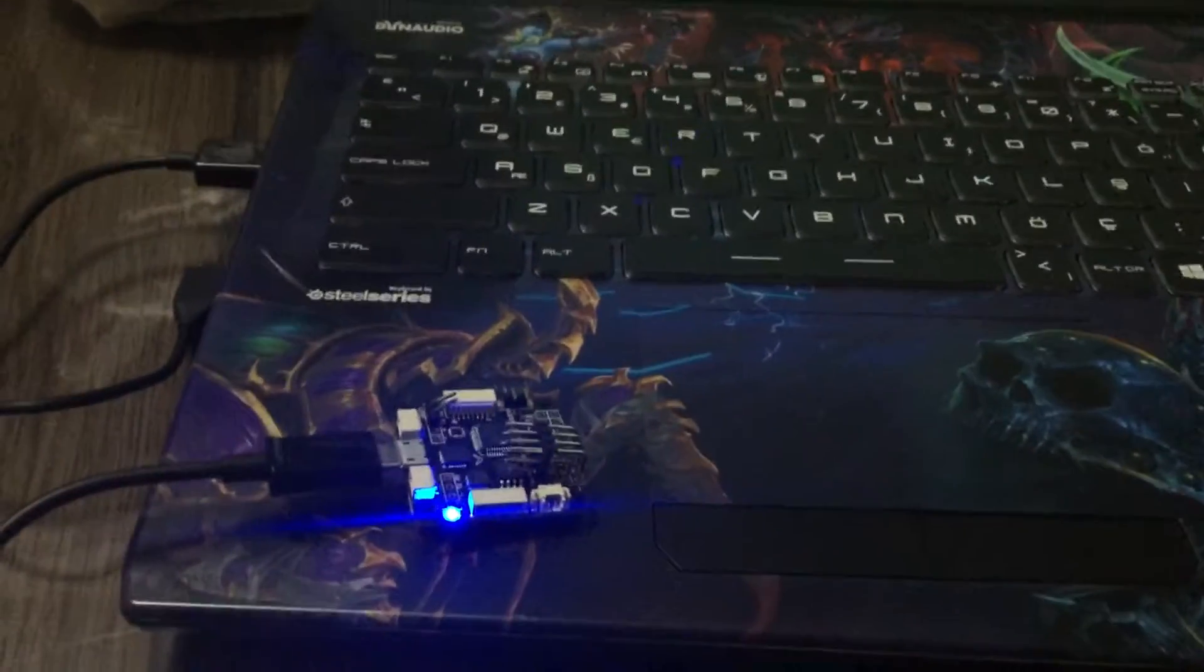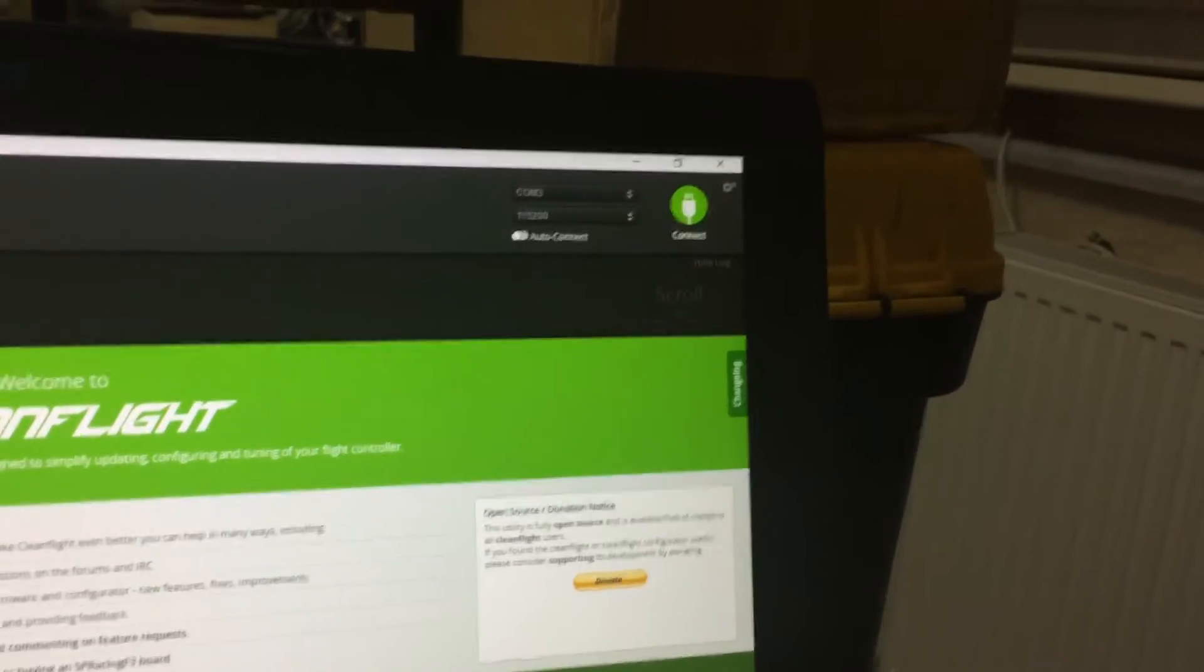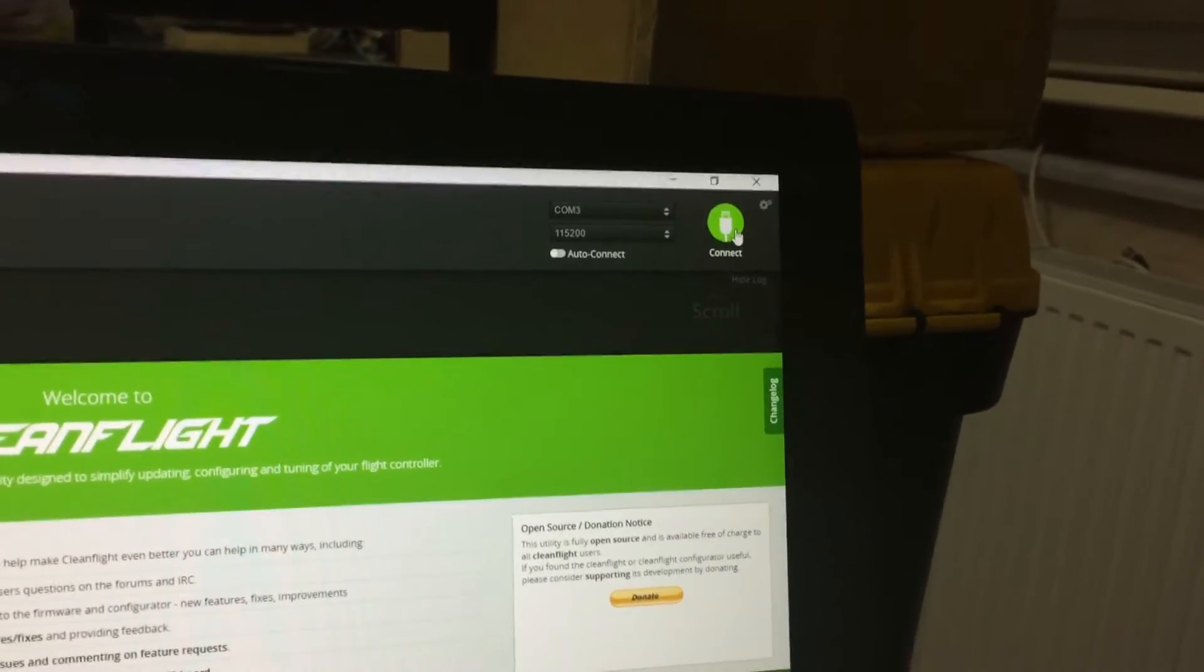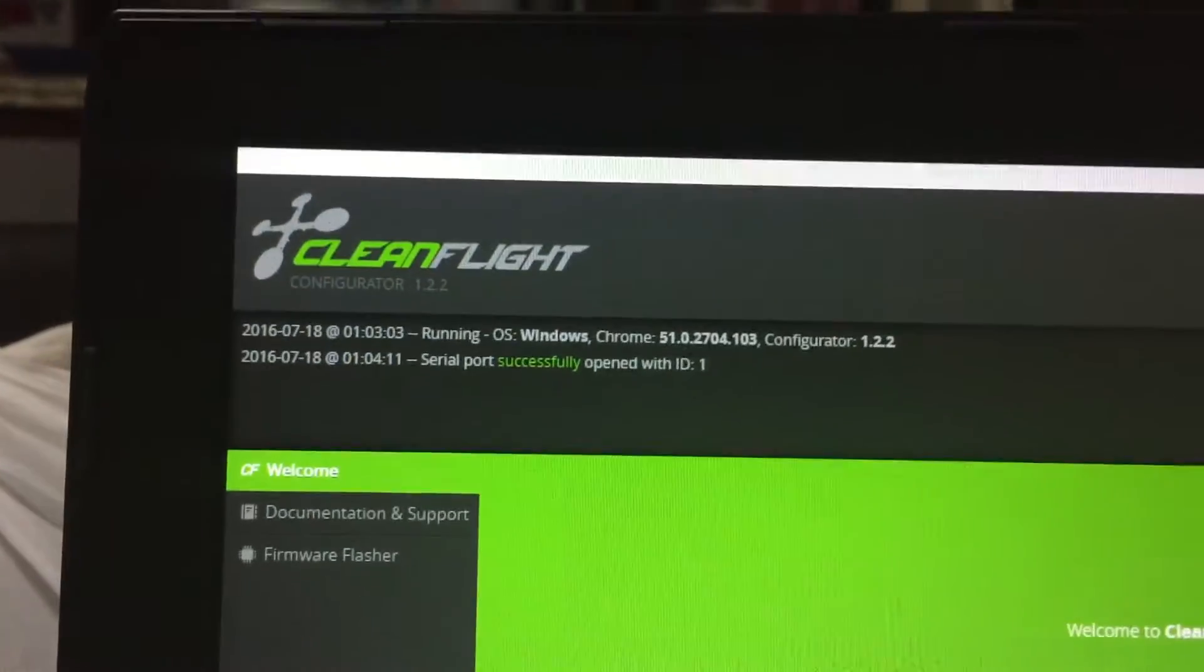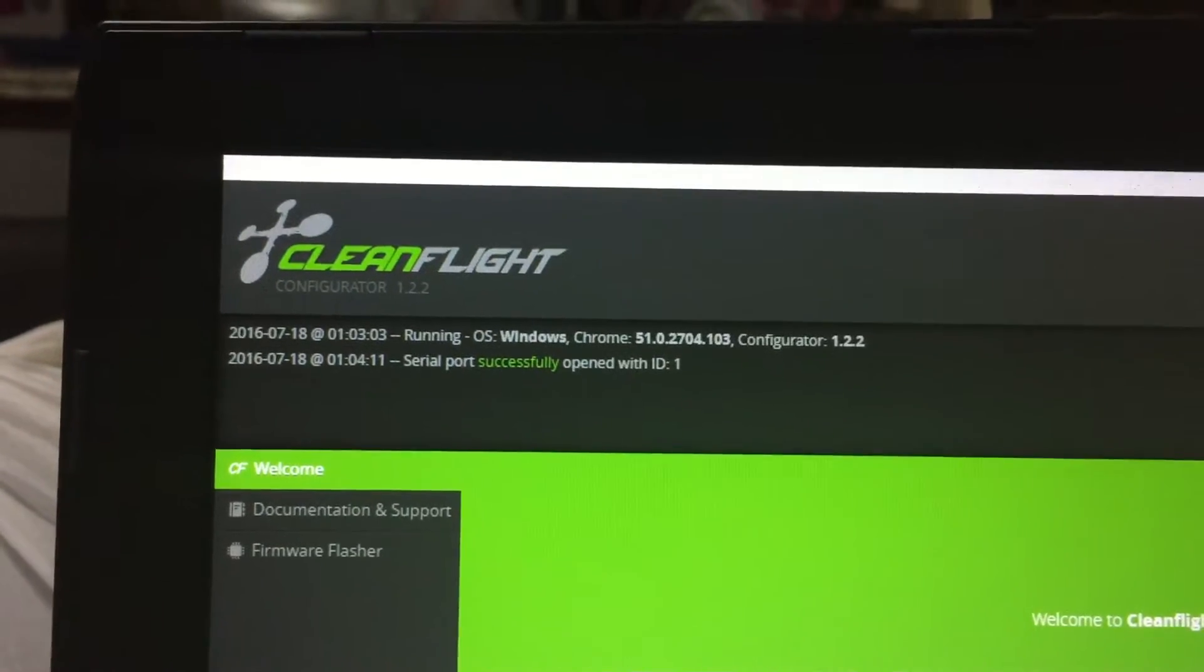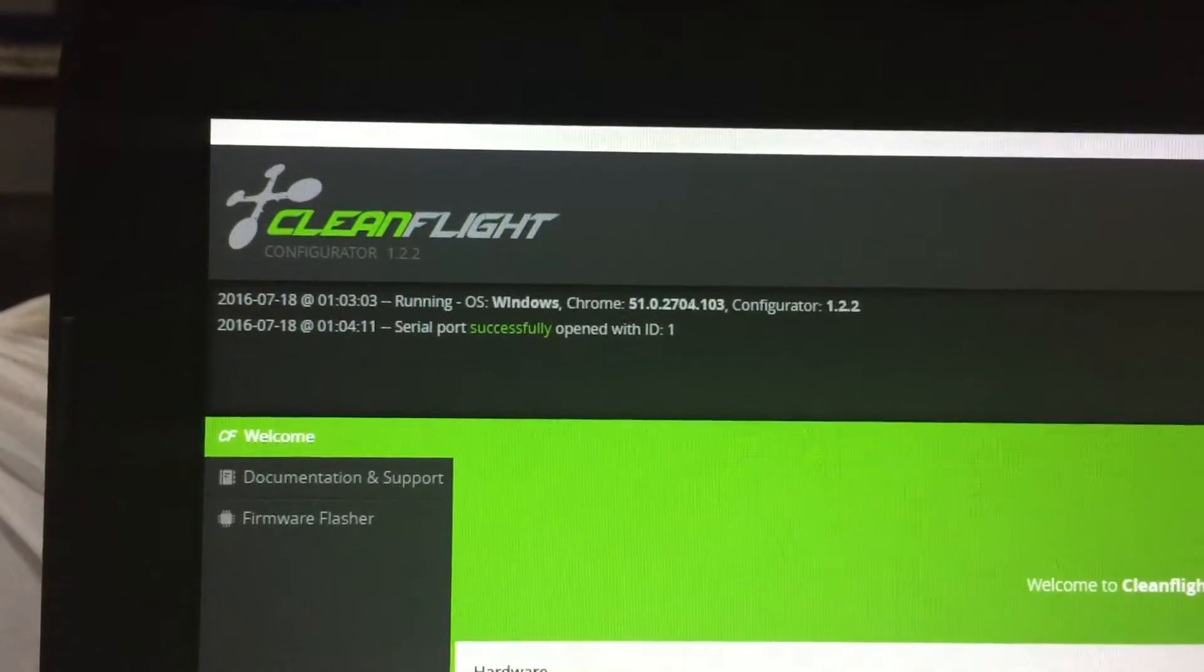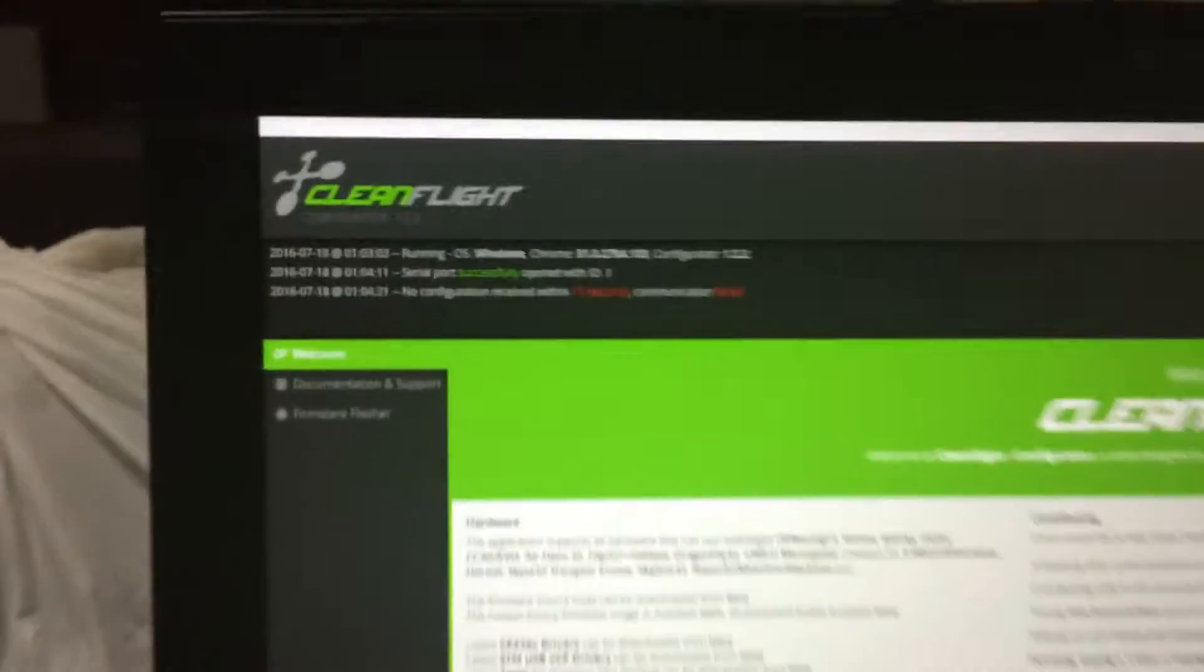Hi. This is the first USB port and now blue LED is on. And now I push the connect. Don't work.